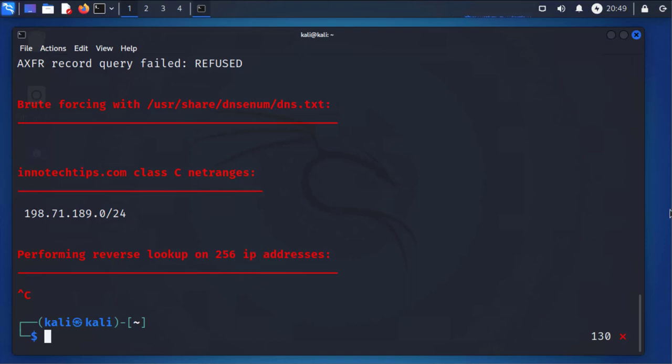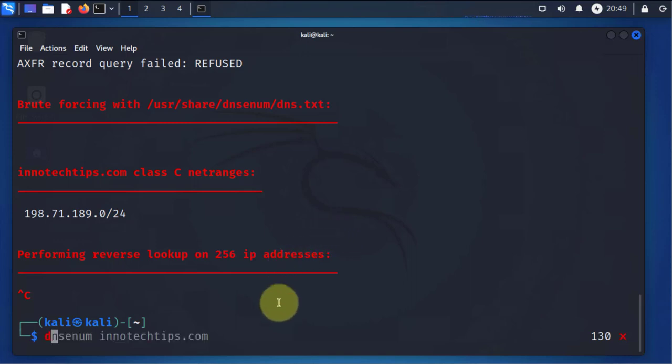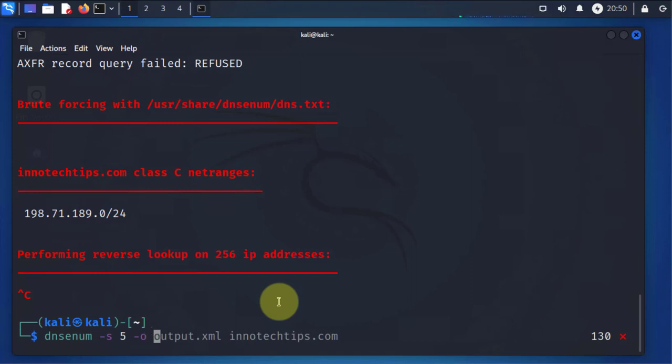Now one of the options, like I said earlier, was to do a scraping on Google to try and find subdomains. And the command for that is to run the same command, DNS enum, and then we will do dash S. Then you have to specify how many subdomains. And then we can actually do an output using dash O. Now you can put the file to output it to, the XML file, then the name of the site.